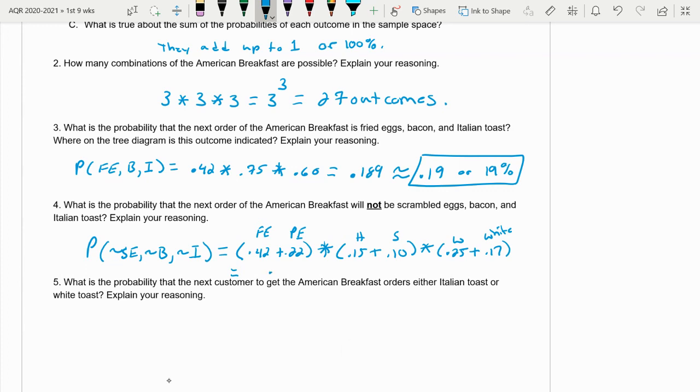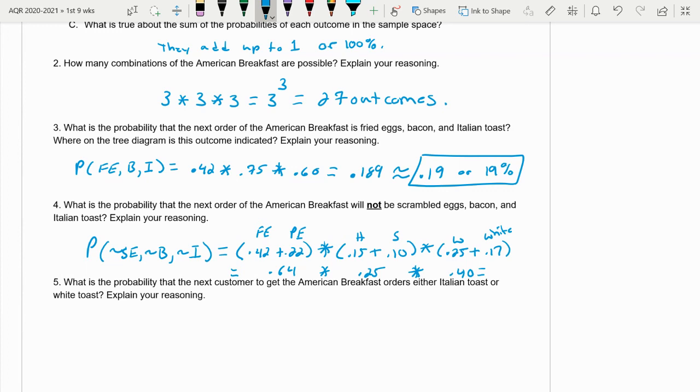So we get for the other eggs, we get 0.64, times the other meats, 0.25, times the other toast, 0.40, and then we get 0.064. Which is about - four is not enough to round up, so 0.06 or 6%.